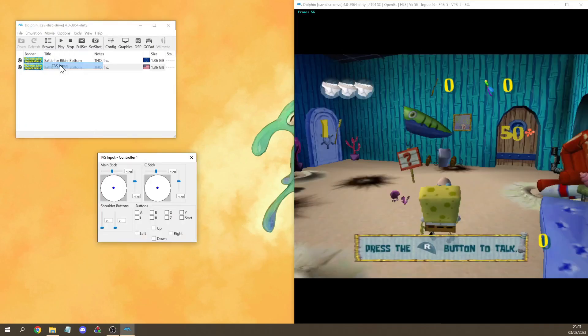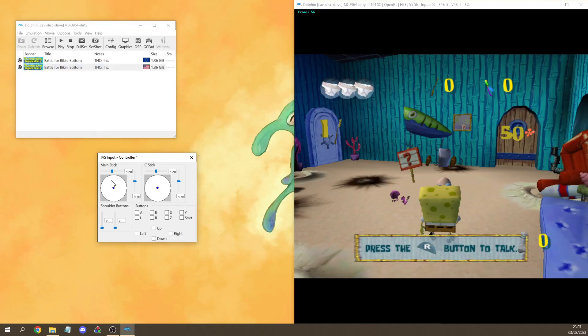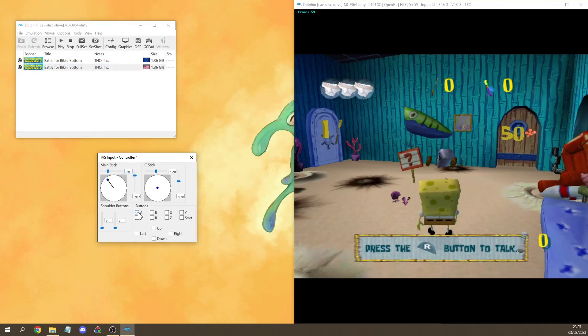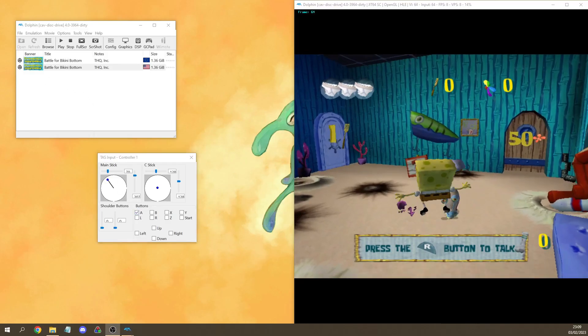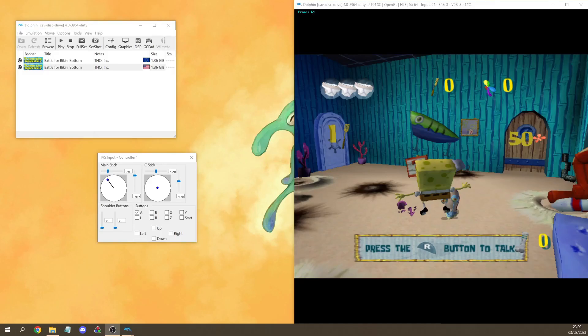Finally by going back to movie we can open TAS input which allows us to input precise joystick angles and button presses. You can also use TAS input as an alternative if you don't have a controller. So now that everything works you can start TASing BFBB.